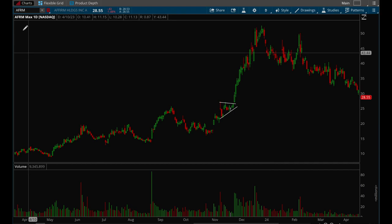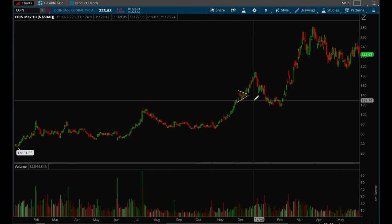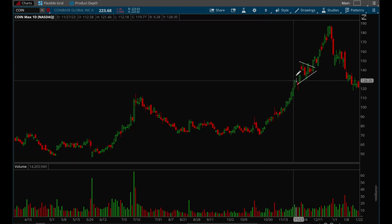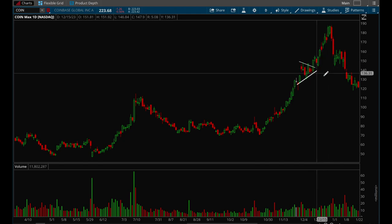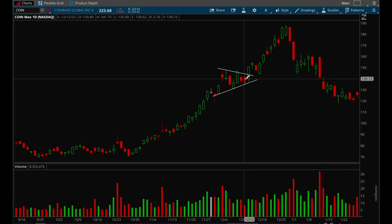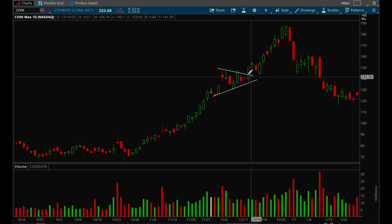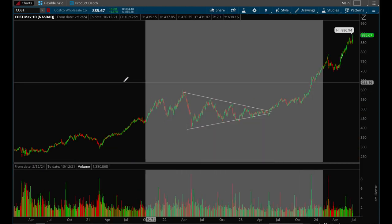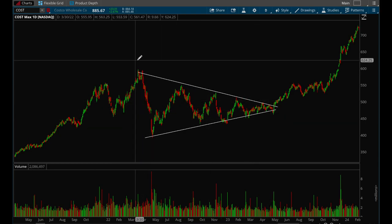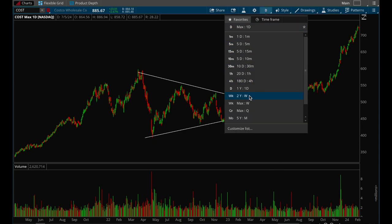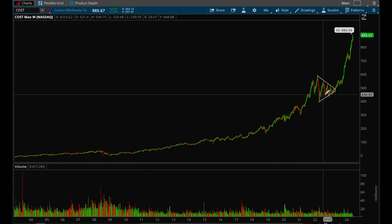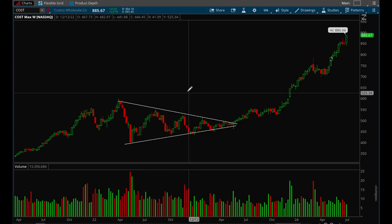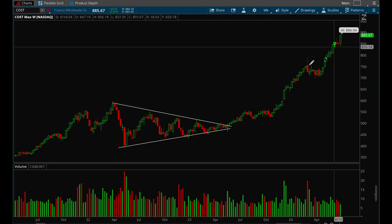Coinbase (COIN) also formed a very nice flag setup around December last year. It had a very strong long pole, then started to tighten up repeatedly before a big breakout. A nice entry formed with an inside bar right before the breakout day — buy on the break of the upper trend line with a stop at the day's low. Costco is a great longer-term example: it based for an entire year as the flag, then made a huge breakout, confirming that longer flags produce stronger breakouts.